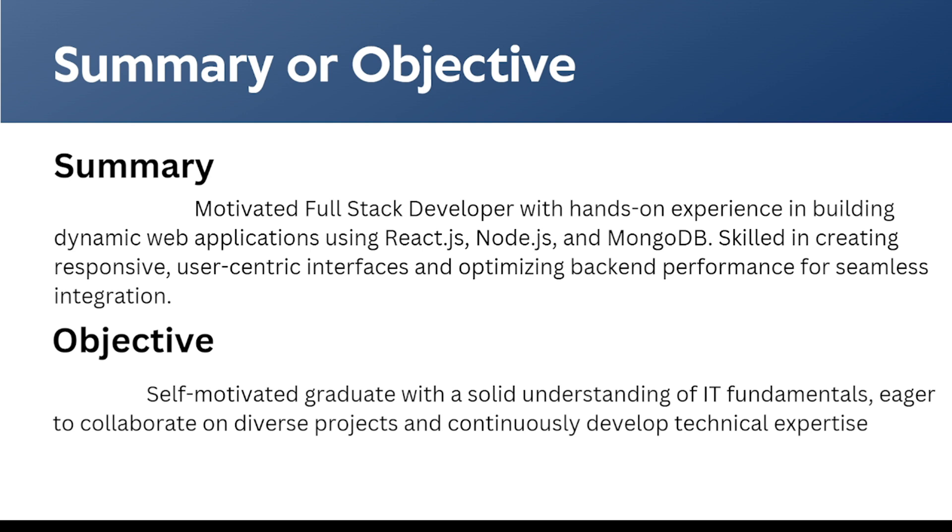Coming to the objective, it is like mentioning the career goals and the intentions for applying for a specific job role where we can include the job role that we are applying by changing each time we apply to the company. For example, self-motivated graduate with a solid understanding of IT fundamentals, eager to collaborate on diverse projects and continuously develop technical expertise. This can be added as an objective in the resume.